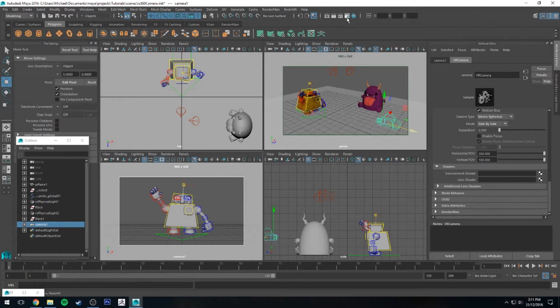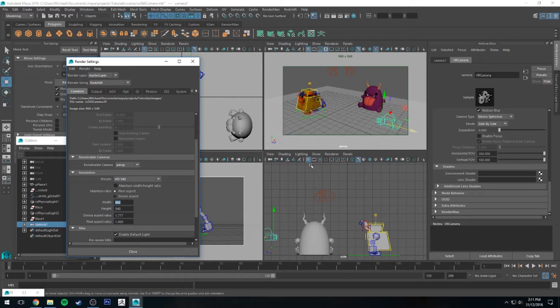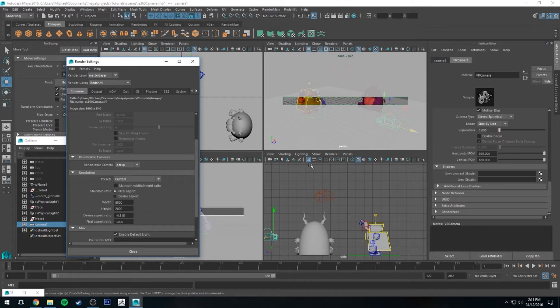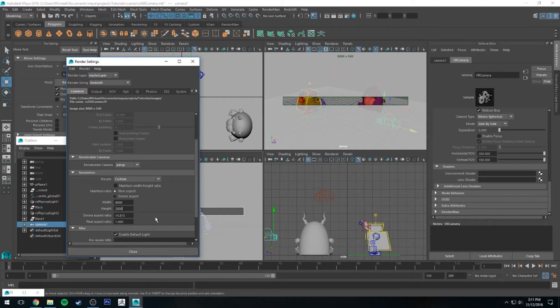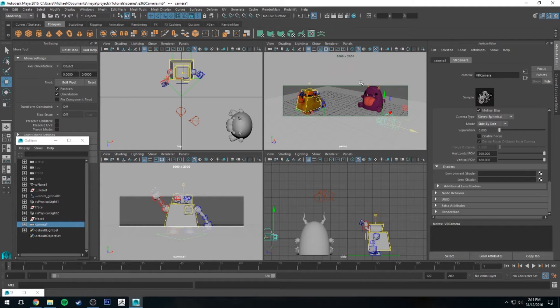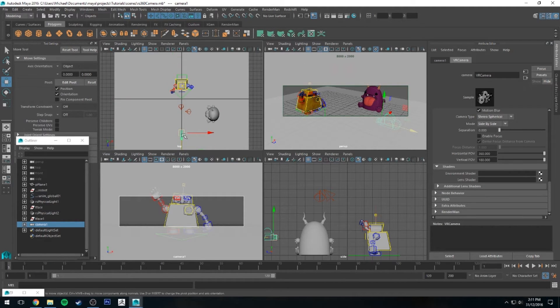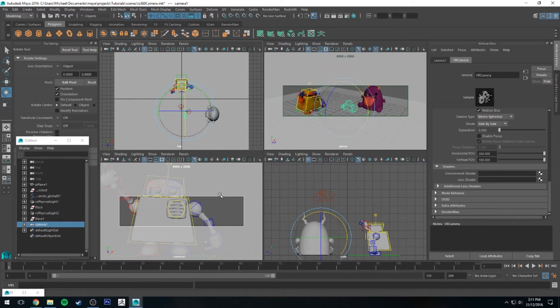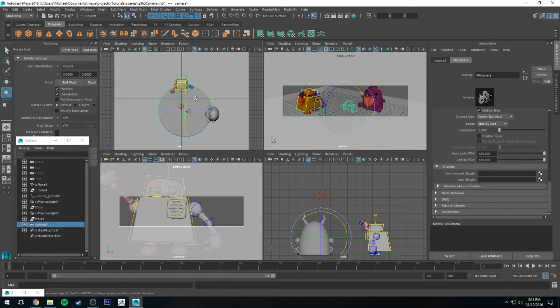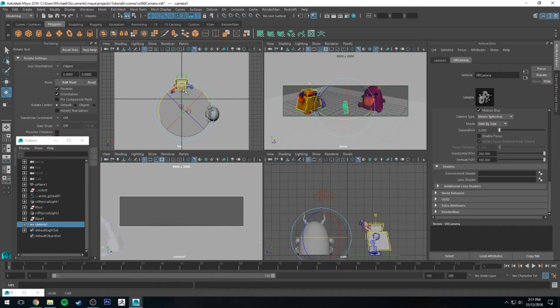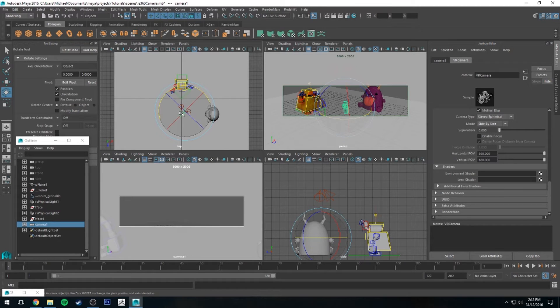So let's go to render settings resolution and change the resolution to 8,000 as our width and 2,000 as our height. You'll see it's adjusting our normal perspective camera as well, and that's why I kept my overhead camera so I can move the camera into place.